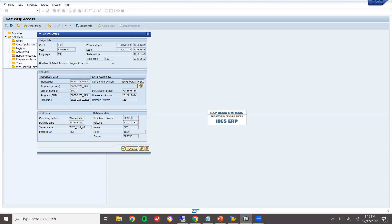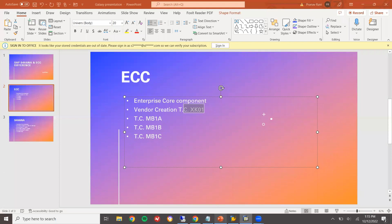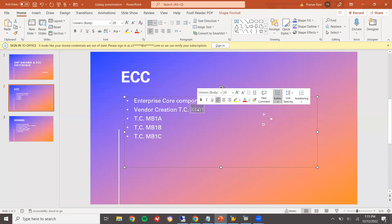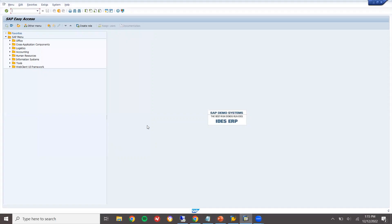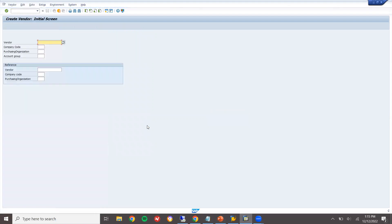Database will be Oracle database. Either it is going to be Oracle database or SQL database. So now, first thing. Vendor will be created in XK01. This is where we create vendor in ECC system.